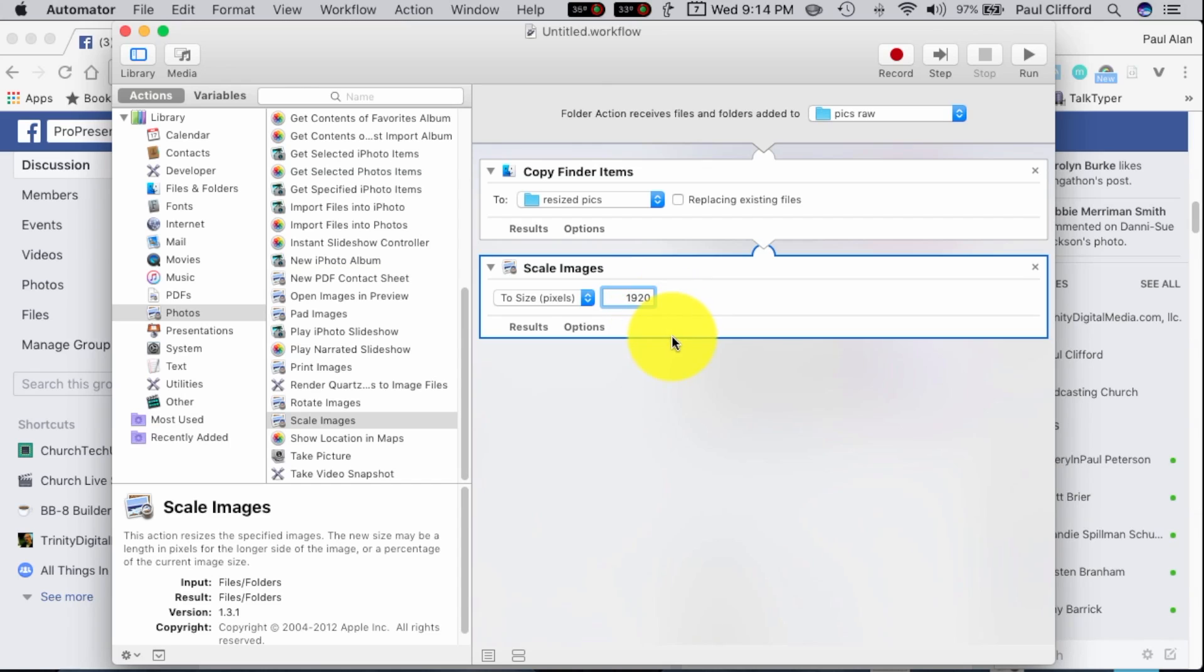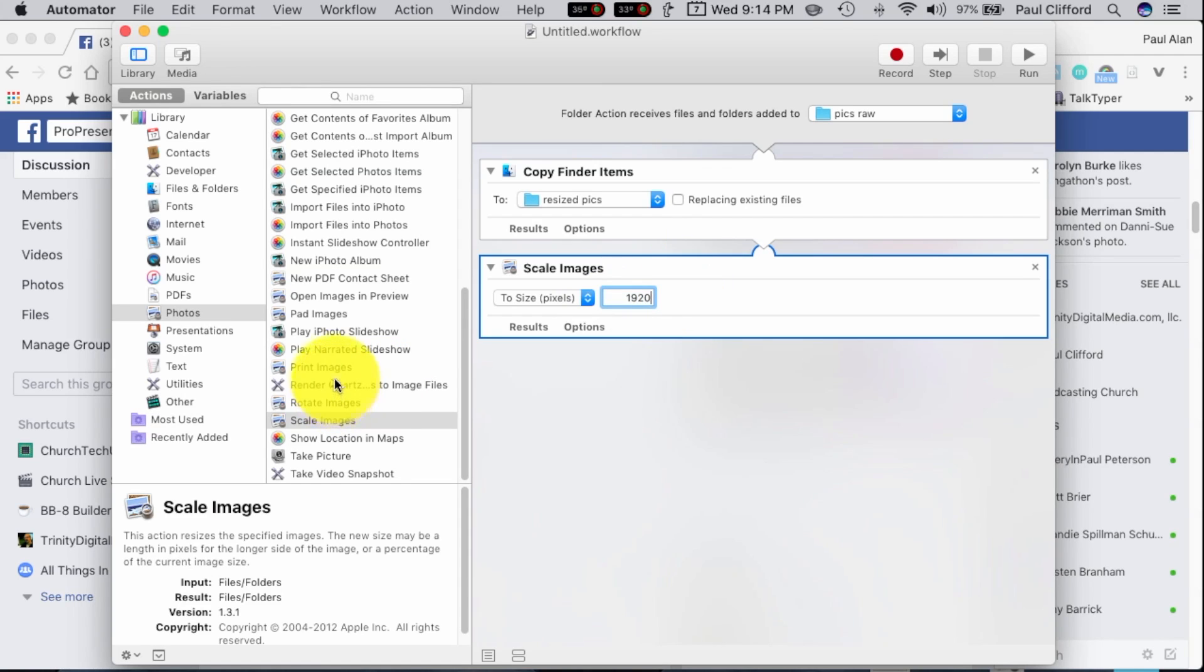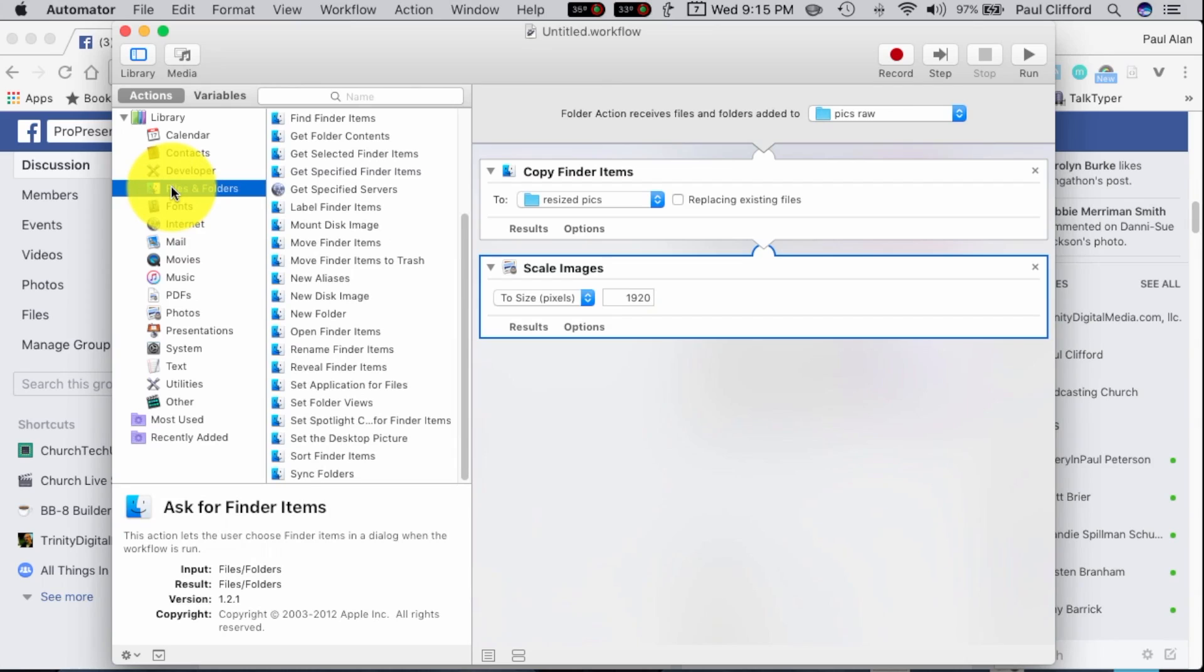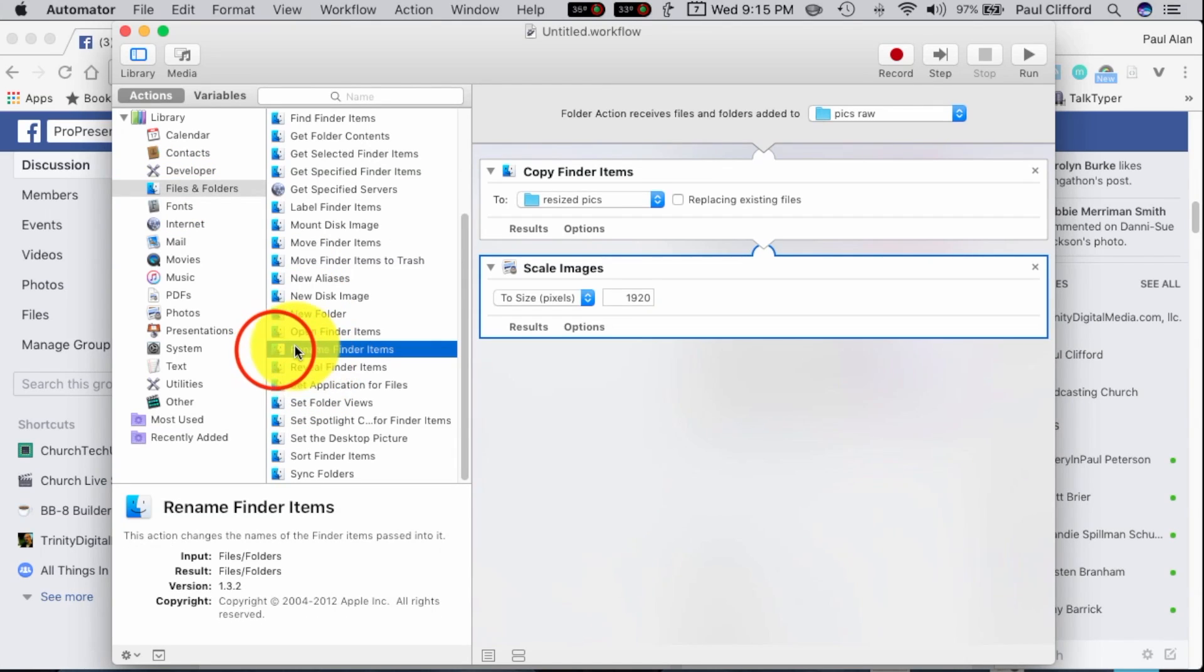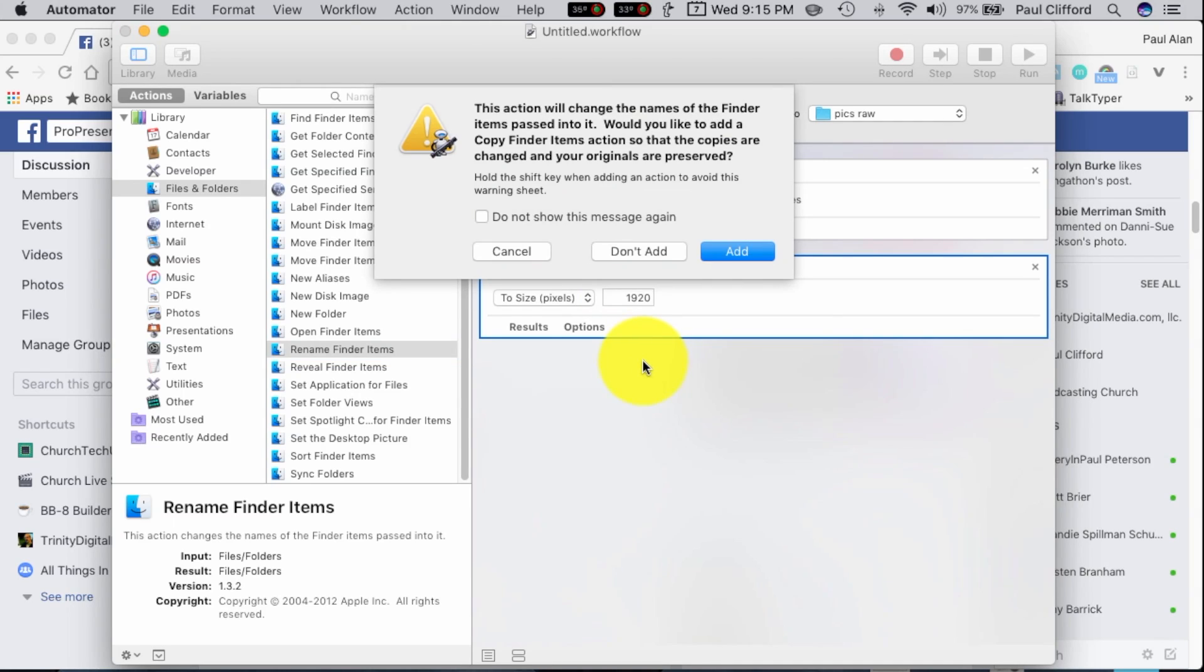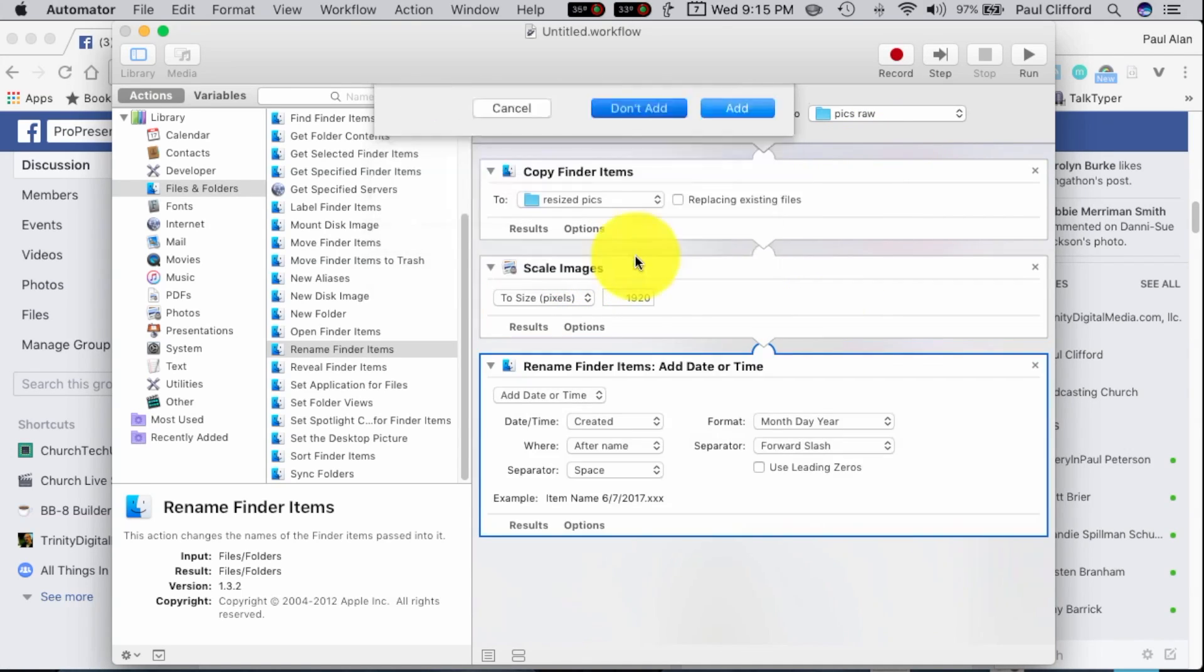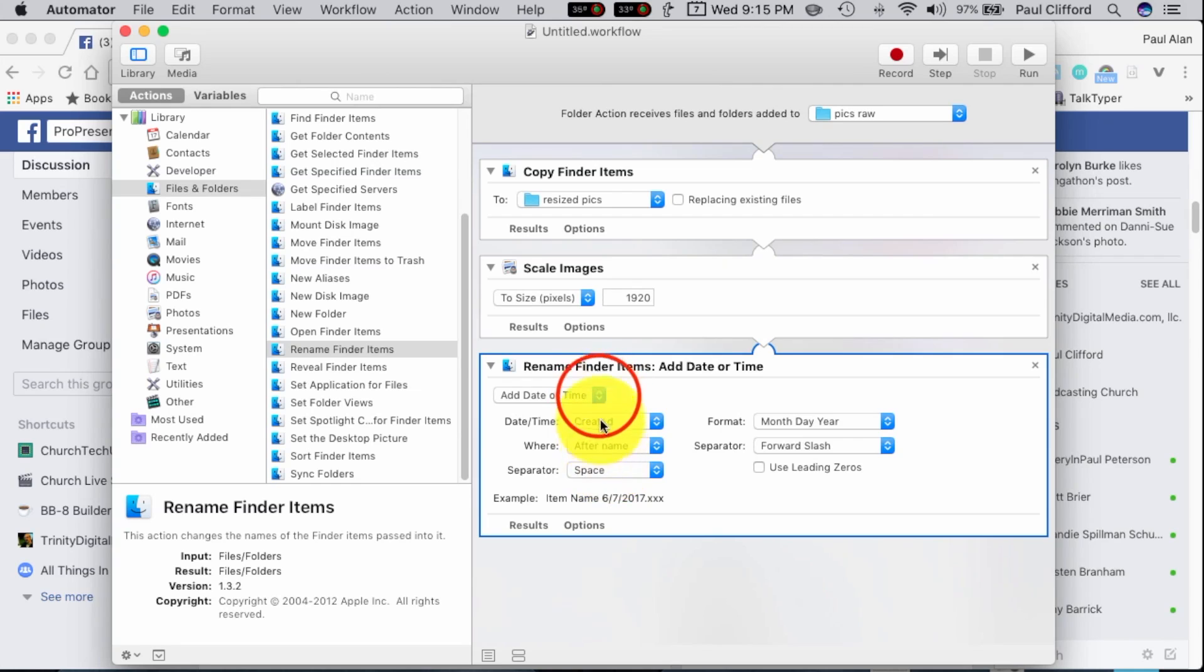So 1920x1080p is what we would want to scale these down to, and then this is optional, but I'm going to do it just so that I can tell that something has happened, and in the future if I find these files, I'll know what has happened. I'll go again back to Files and Folders, and I will go down to Rename Finder Items, add this, and I don't want to do this, because I've already copied them from the other location, so don't add.